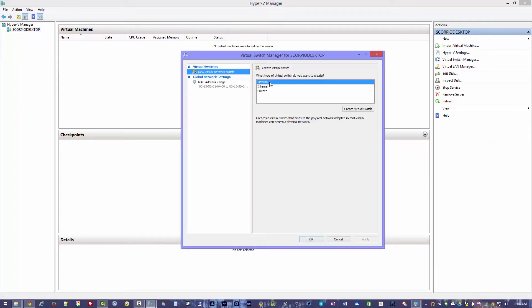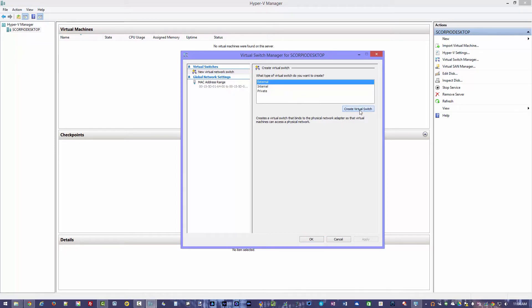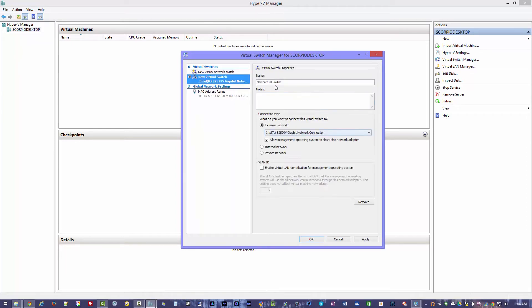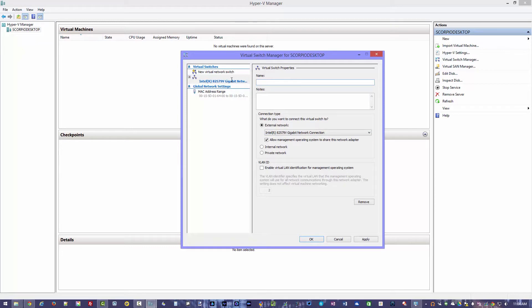When you click on that, you have a few options here from external, internal, and private depending on what your situation is here. But I wanted to actually have an internet connection so we're going to choose external and then click on create virtual switch. We'll jump into that. We'll just call this something basic. I'm going to be setting up Windows 10 on this so we call it Windows 10 virtual switch just to give it a name.